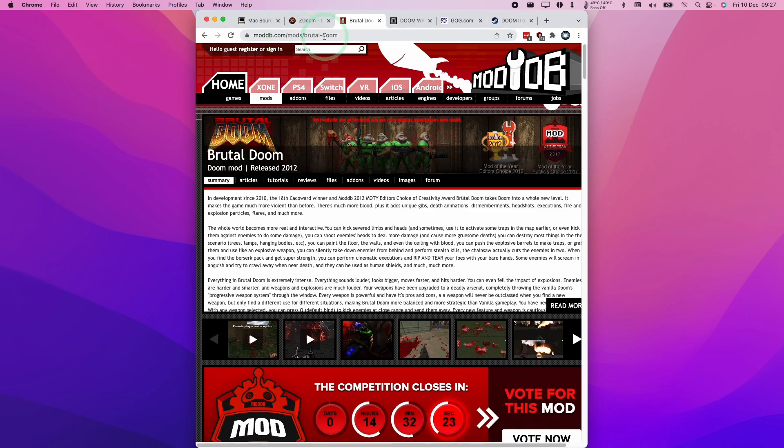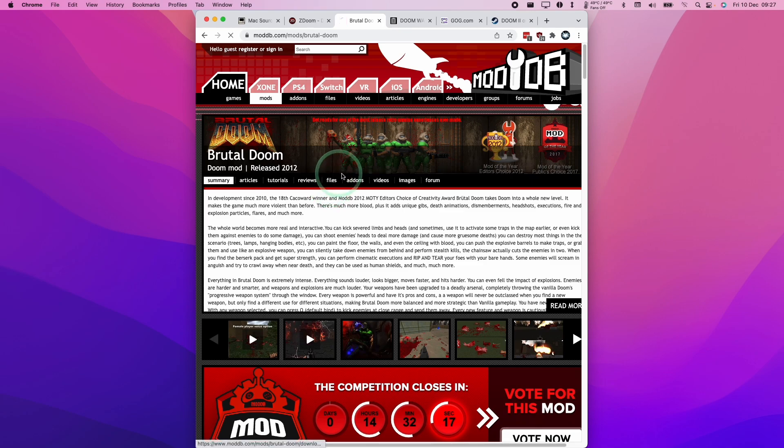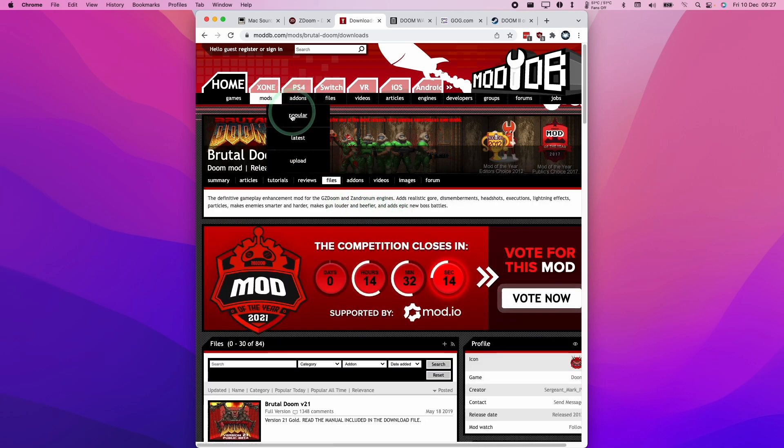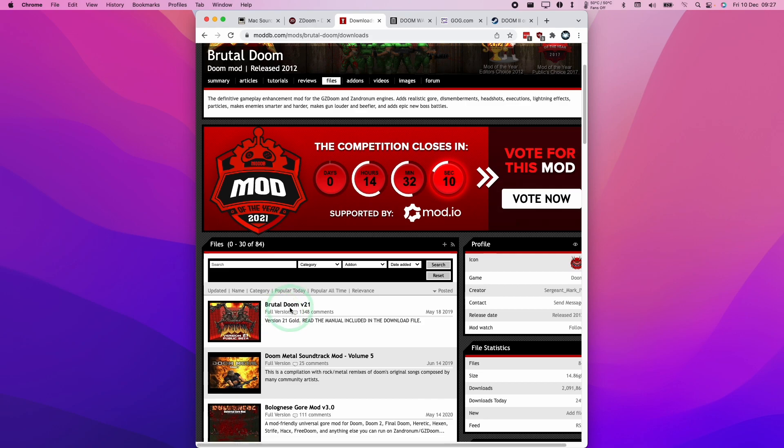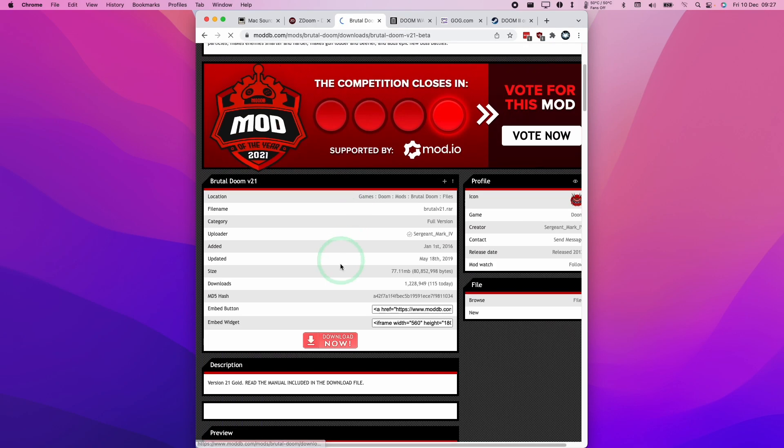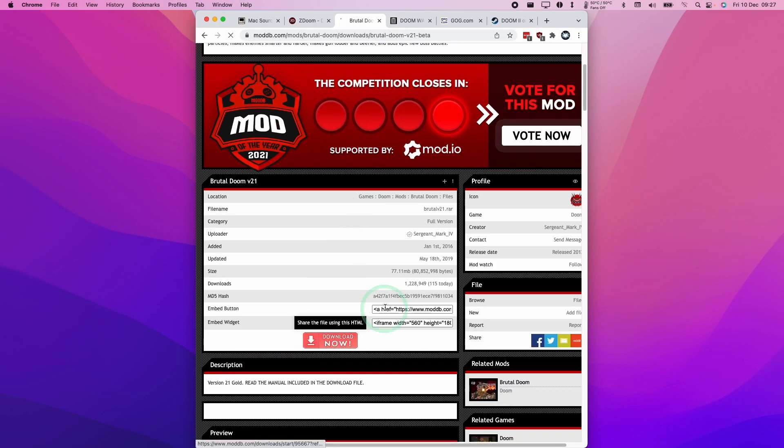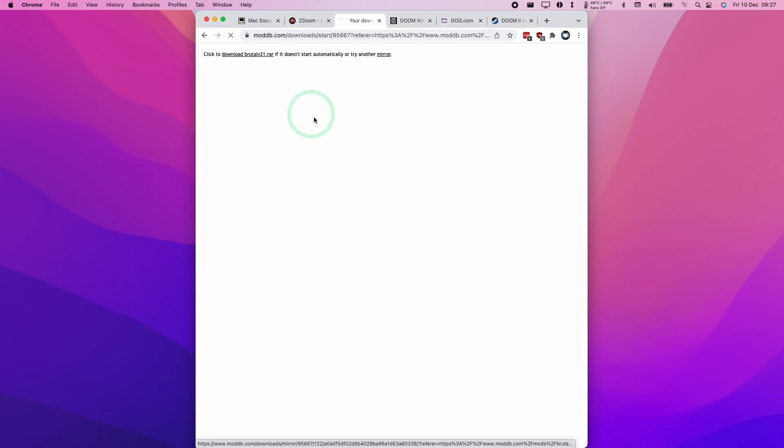I'll leave a link in the description for this particular mod page. We're going to go to the Files section here, scroll down, and download Brutal Doom version 21, which is the latest version of this mod. We're going to click the Download Now button here, and it's going to start this download.